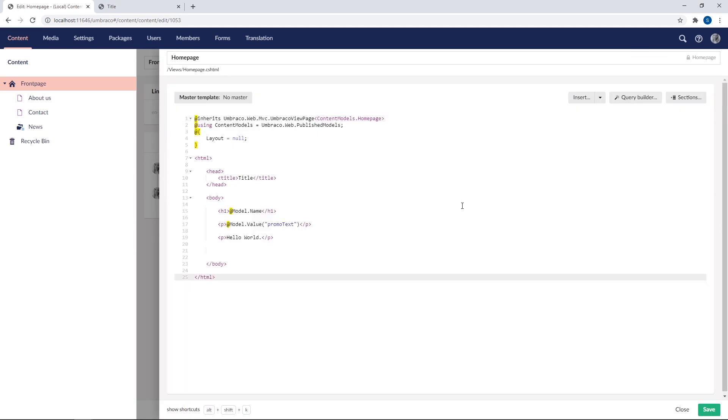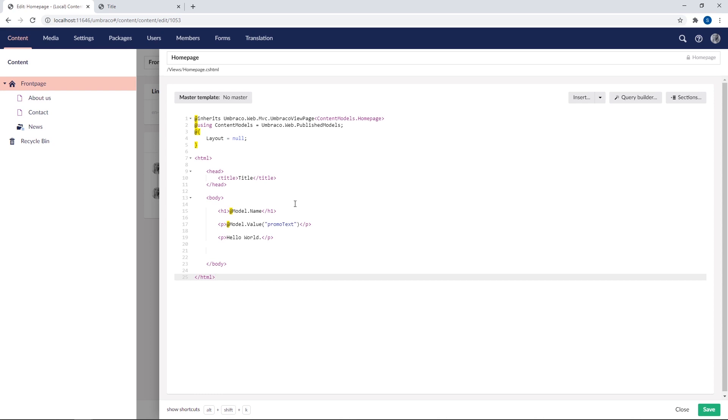The first one I added using the insert dialog is using the content that's available from the content cache. That's why we're using value. The other snippet I used for the name of the page, this uses the model from the current context, which is currently home page. It's doing the model dot value behind the scenes and we only need to use model and then the alias of the property. Now I've showed you two ways of rendering out our data. Make sure you're consistent as to which of these two methods you use, just to avoid any confusion for other people who might need to work with the same piece of code. For our tutorial here, we'll continue to use the content cache approach, that being Model.Value.